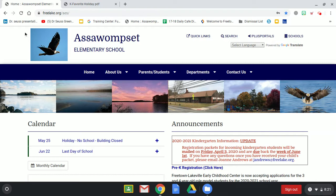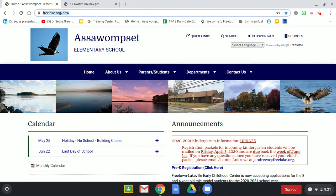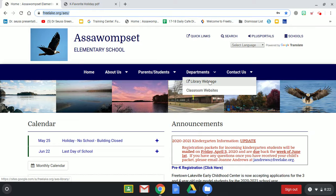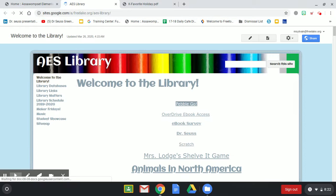The way that we're going to do this is first we're going to go to our school's homepage, freelake.org/AES/, and from the school's homepage we're going to go to Departments and then Library Web Page. This is how we are going to access PebbleGo — it's our first link, so we just click on PebbleGo.